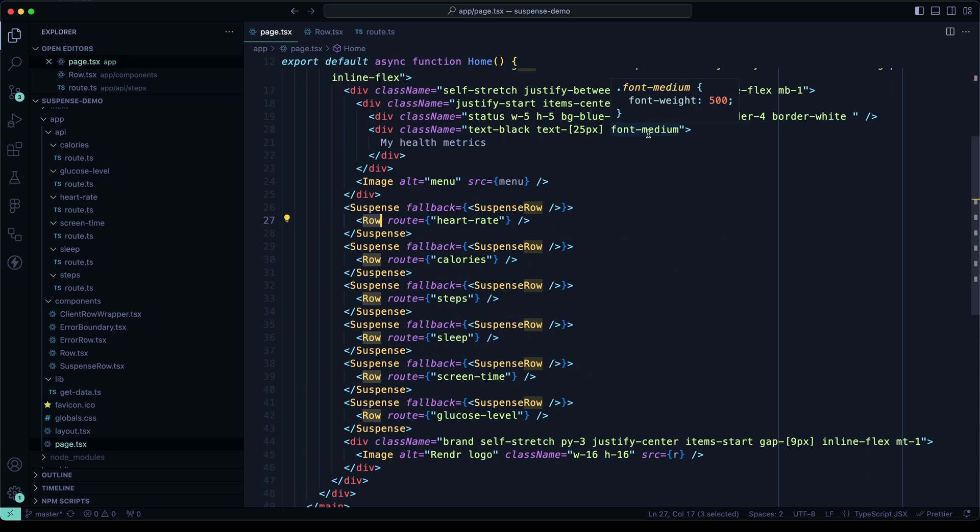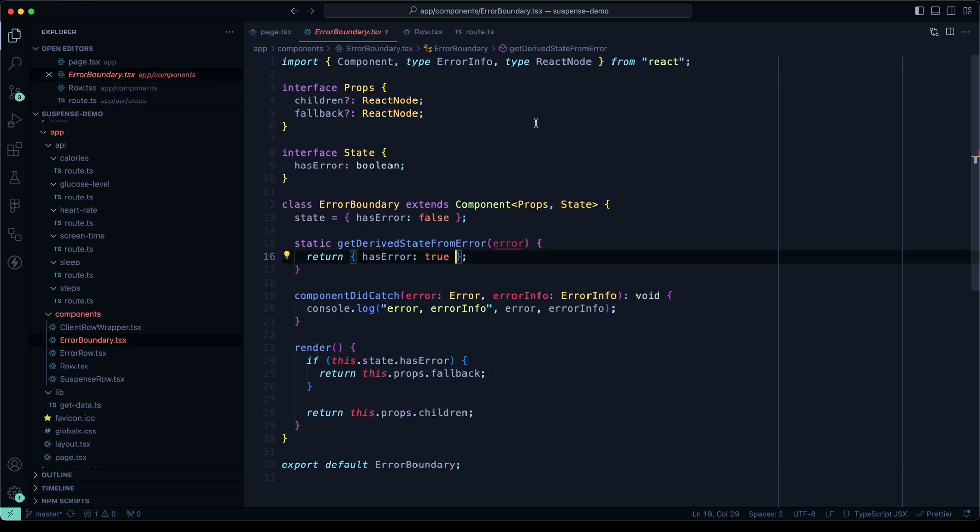There's something else here that's worth paying close attention to. Note that the definition of Suspense mentions async components, which means server and not client components. Using the client-oriented error boundary class is not an option, as class components are client-only. So, we need an approach to error handling that works with server components.